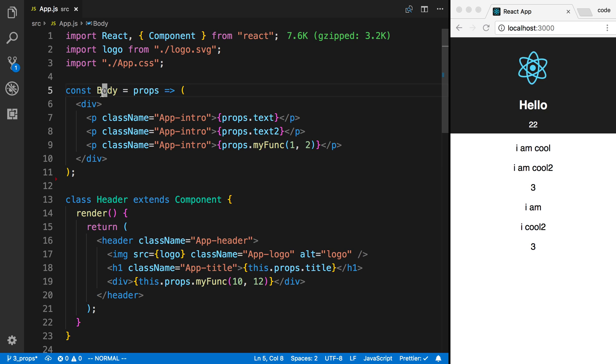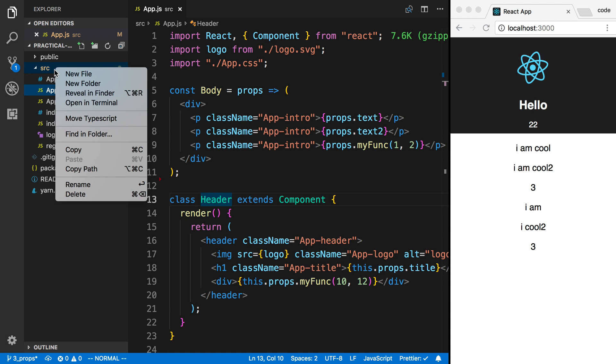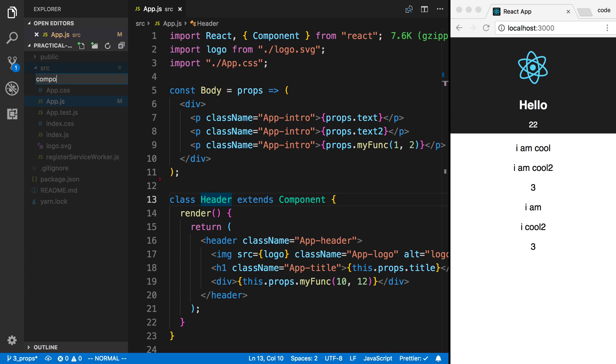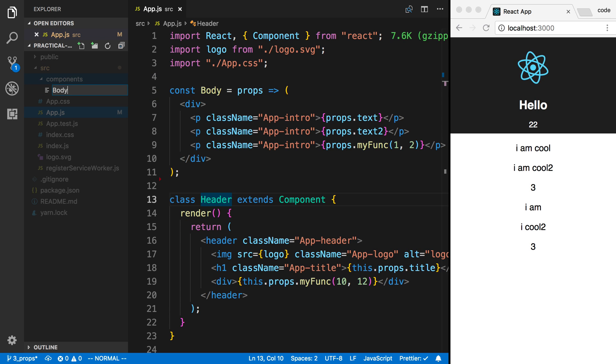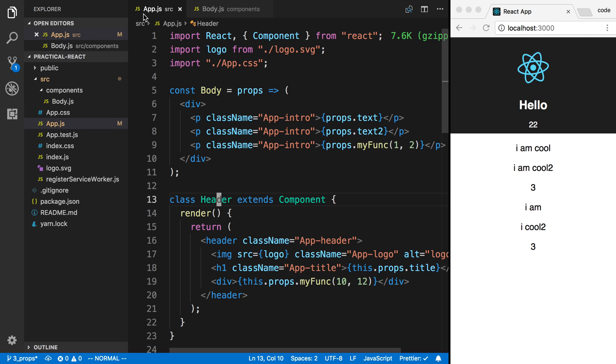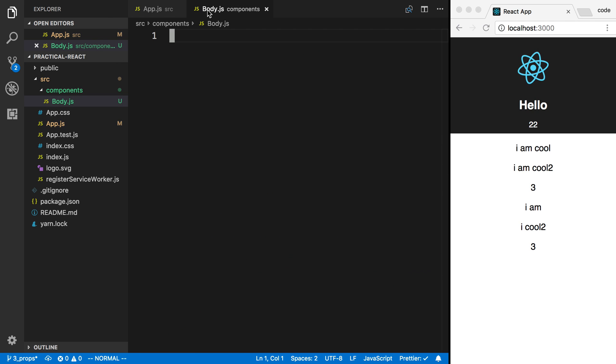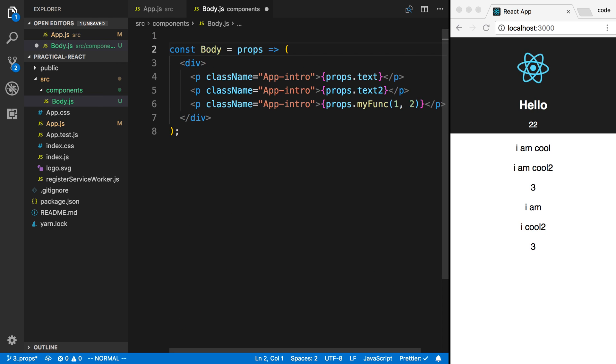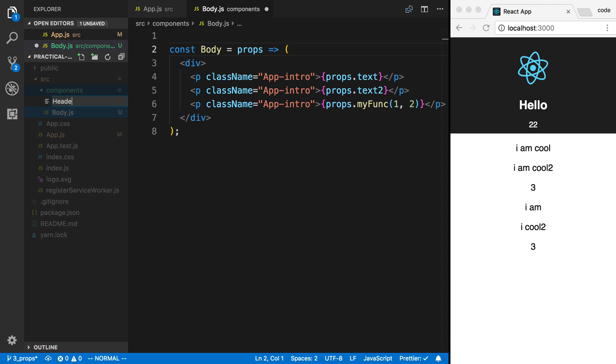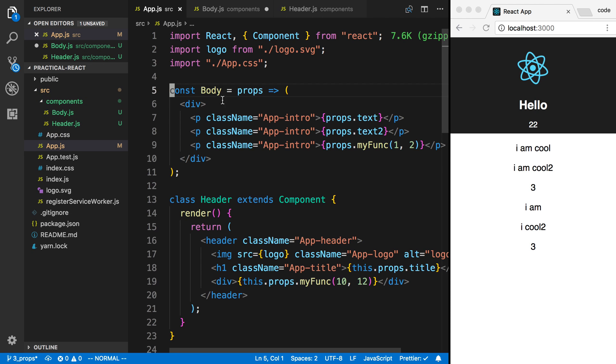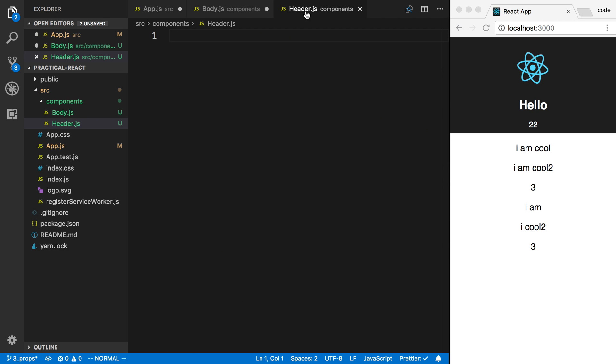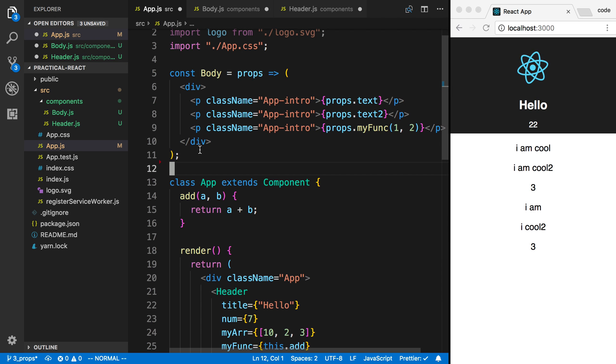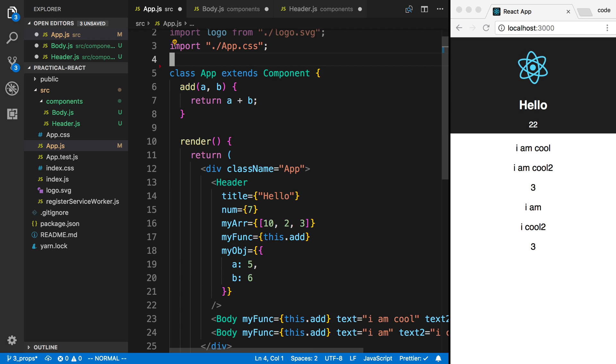We're going to split off body and header into their own files. In source, I'm going to create a new folder called components, and I'm going to create a body.js which I'm going to put the body in. And I'm going to do the same thing for the header. And we can remove them from this page now.